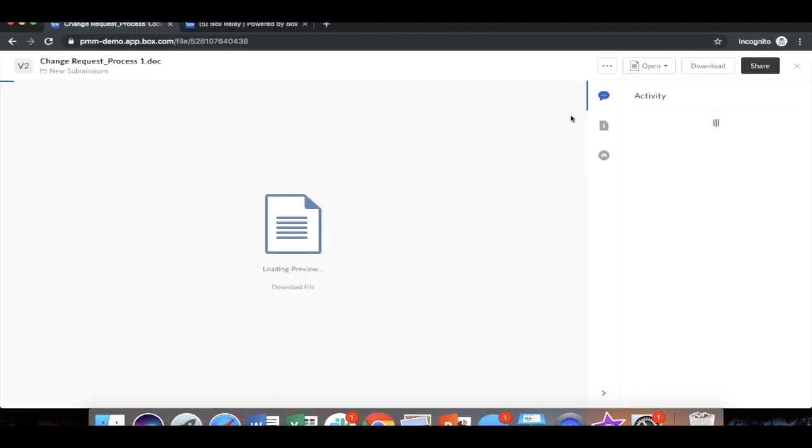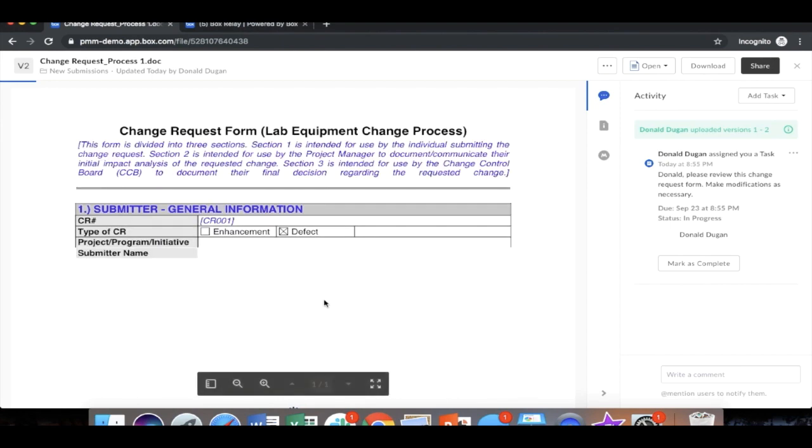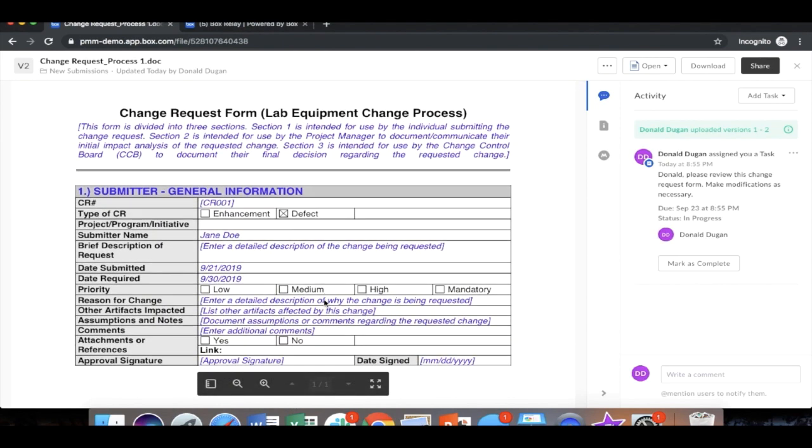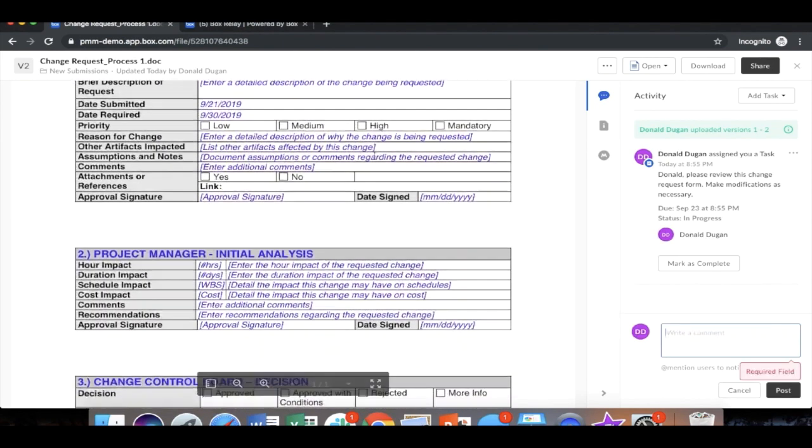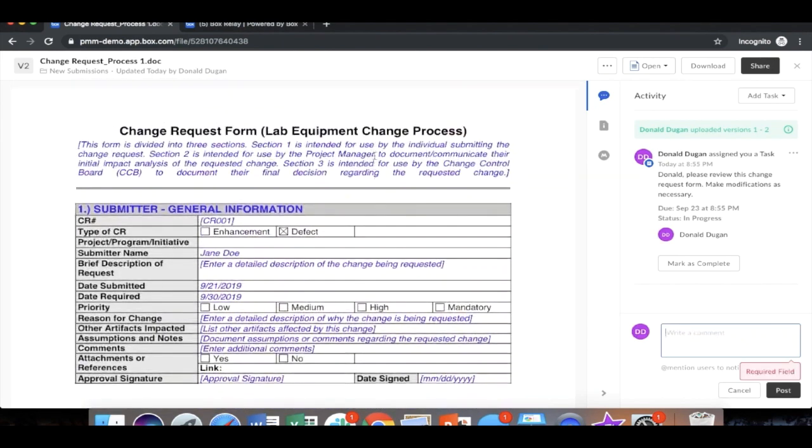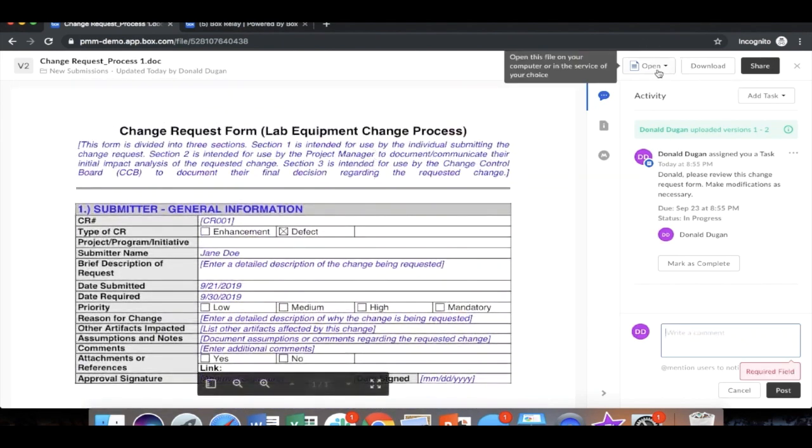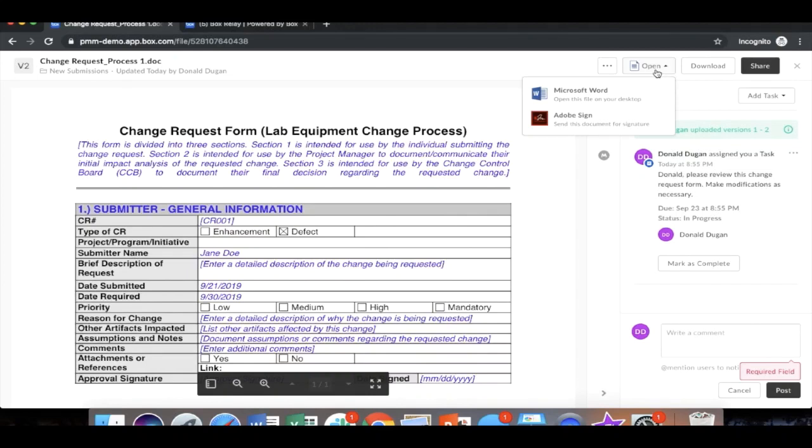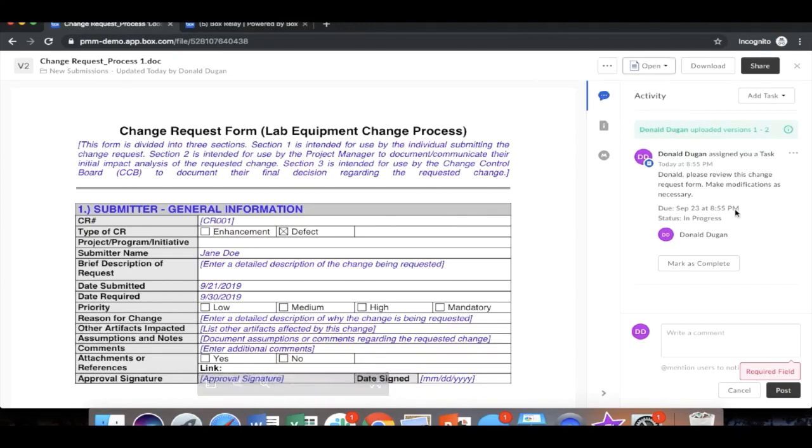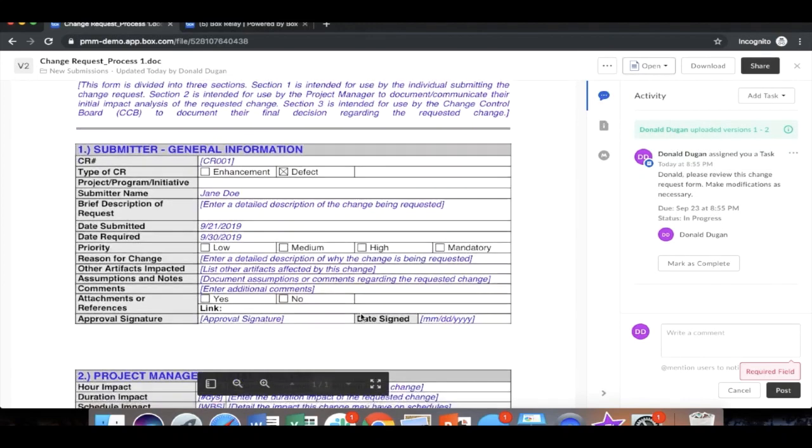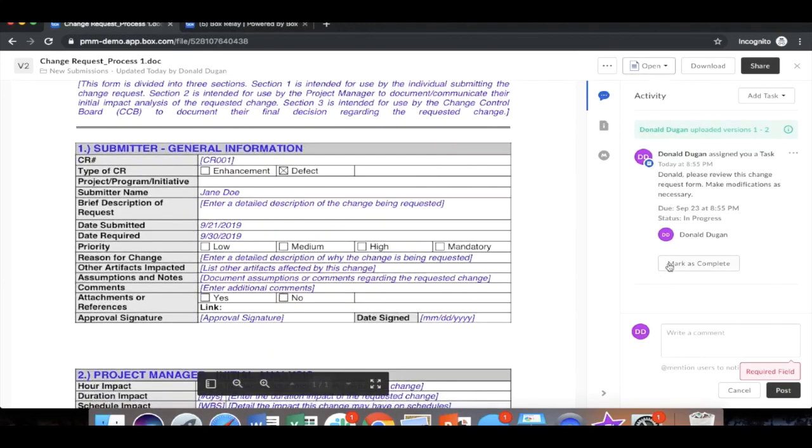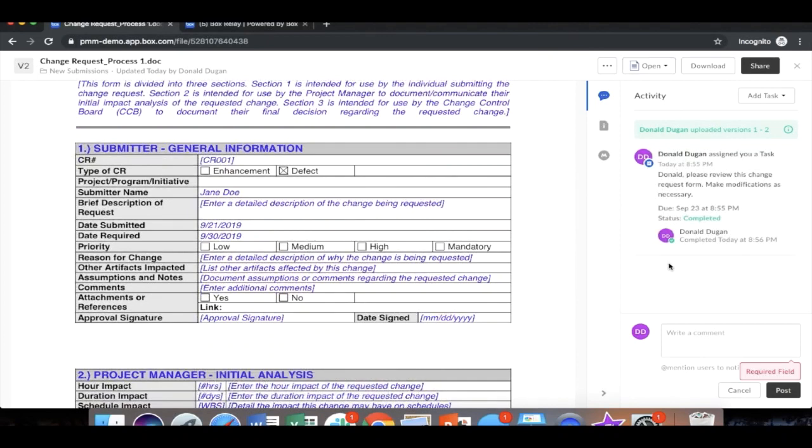Here you can go in, review the change request, make any modifications to the document if needed by directly going into the application. In this case, it all looks good to him. He's going to mark this as complete. Once his review is complete, remember the next step is for Beth to approve this document.